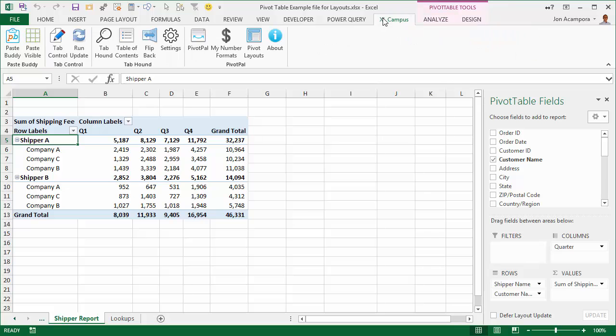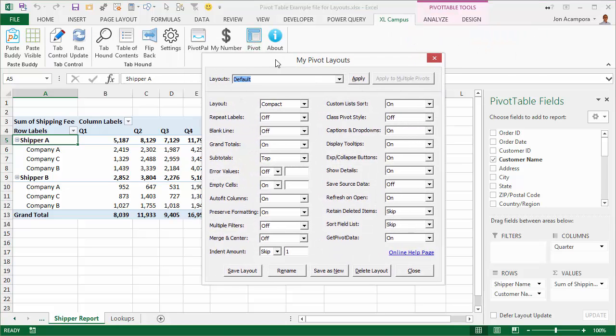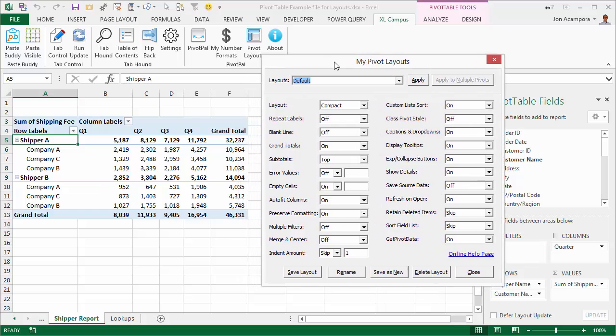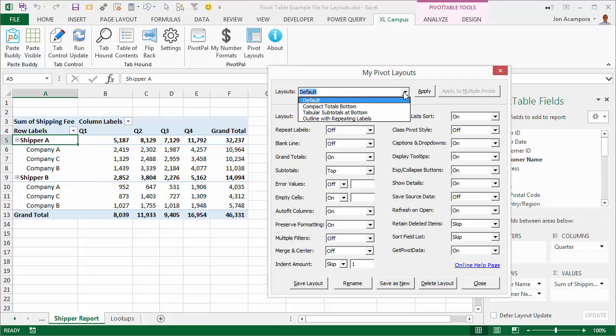So PivotPal has this new feature called pivot layouts and this window here will basically allow you to save some of your custom layouts and then quickly apply them to your pivot table. So here I've already saved a few layouts that I like.